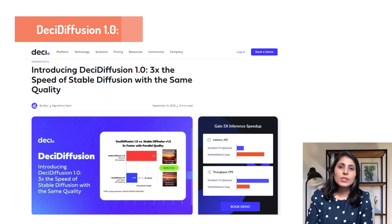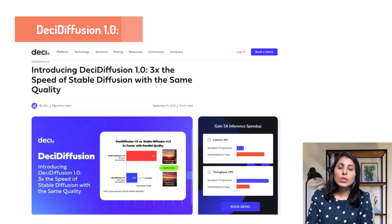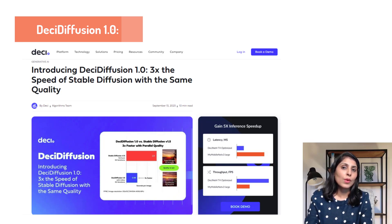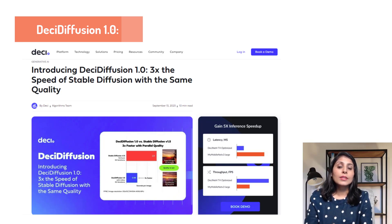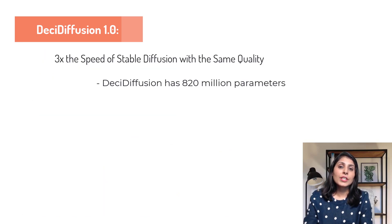Hello everyone, my name is Aruhi and welcome to my channel. In today's video I will talk about the latest diffusion model which is Desi Diffusion 1.0. This model is released by Desi and it is a text-to-image generation model with 820 million parameters.